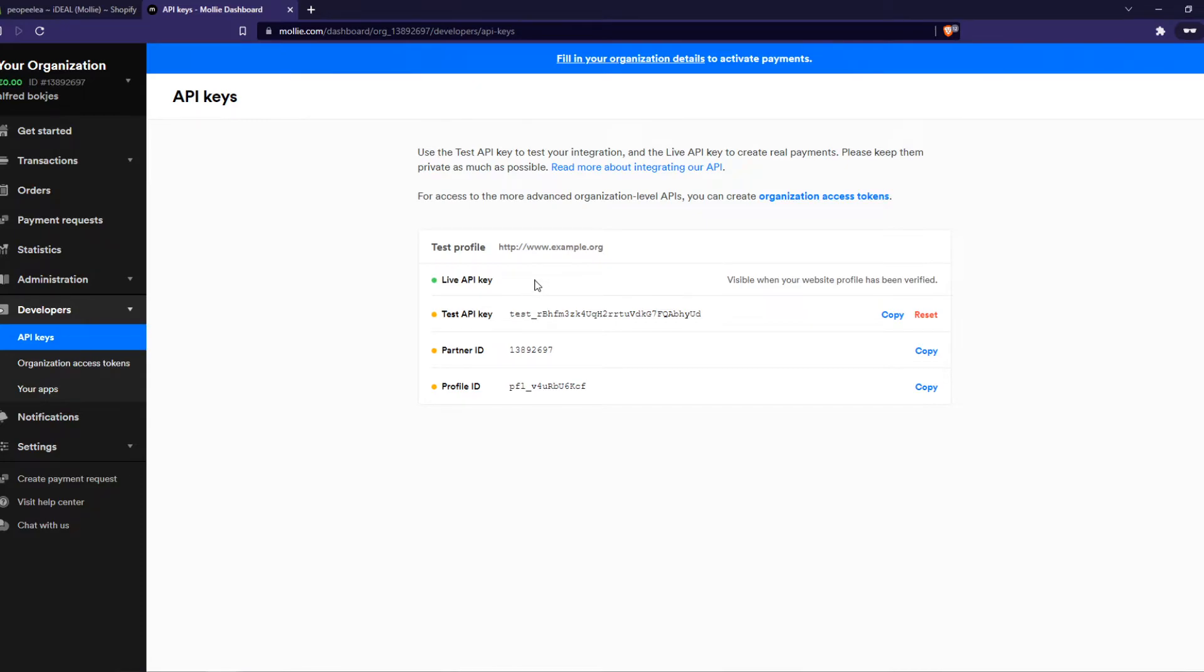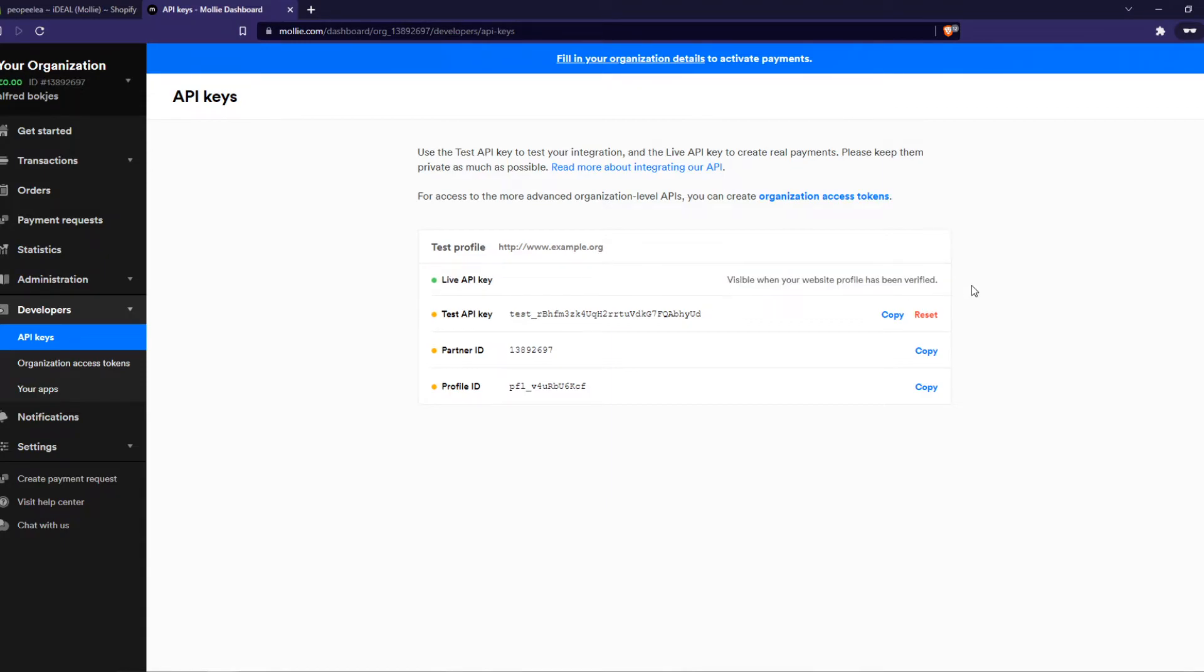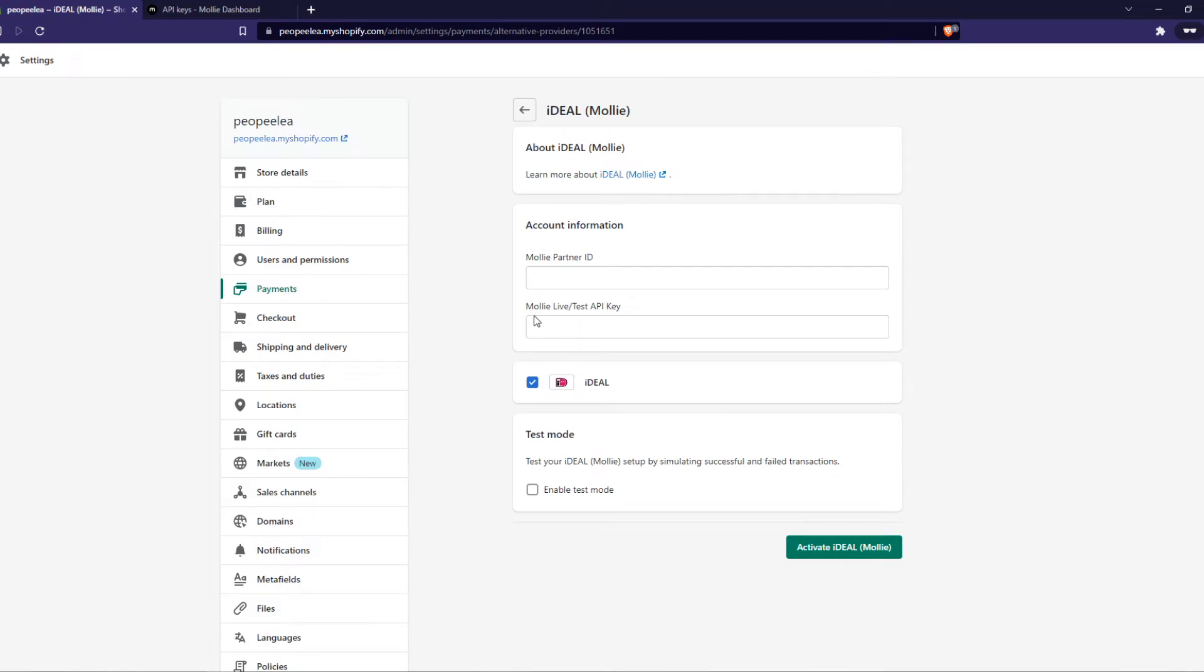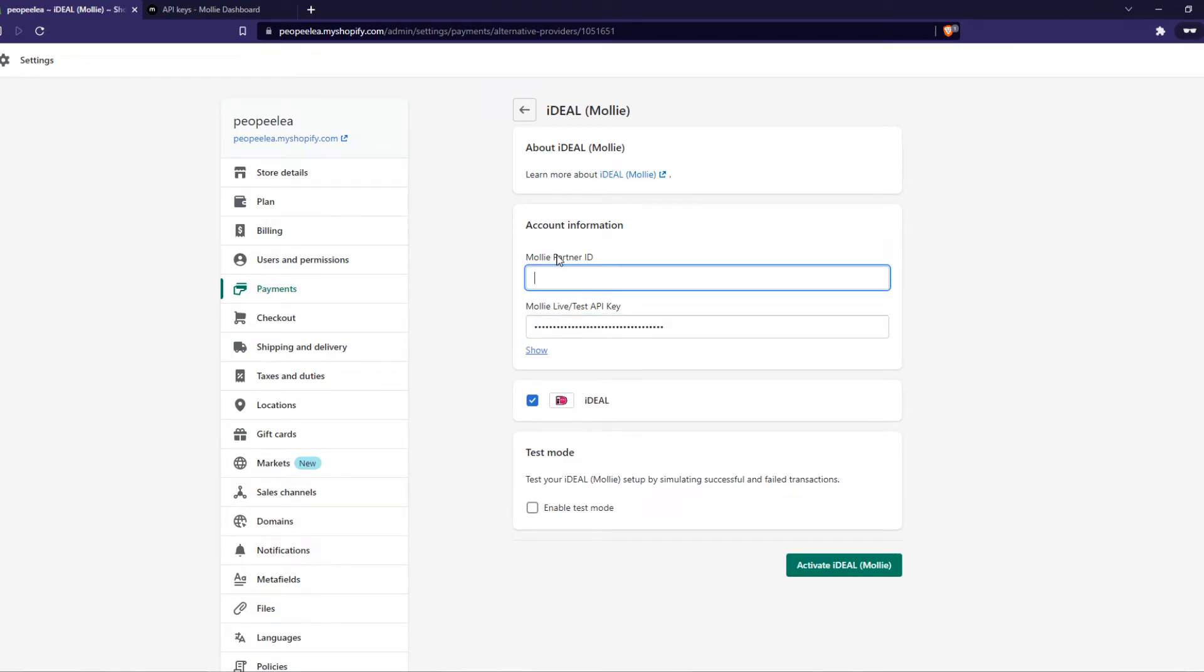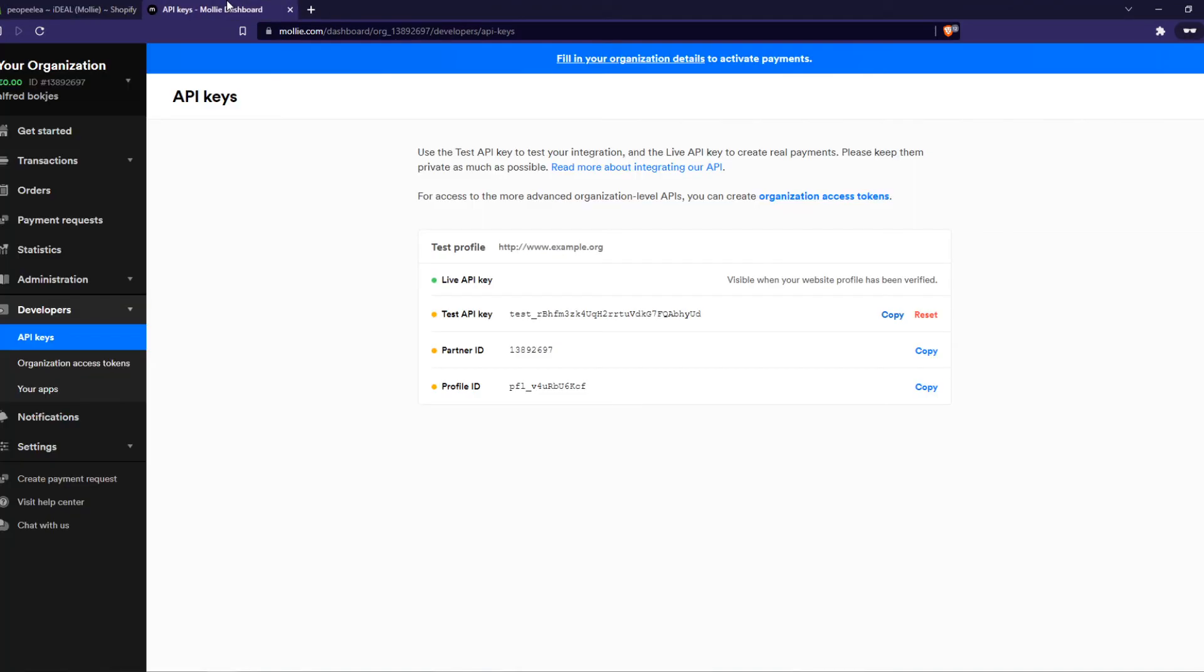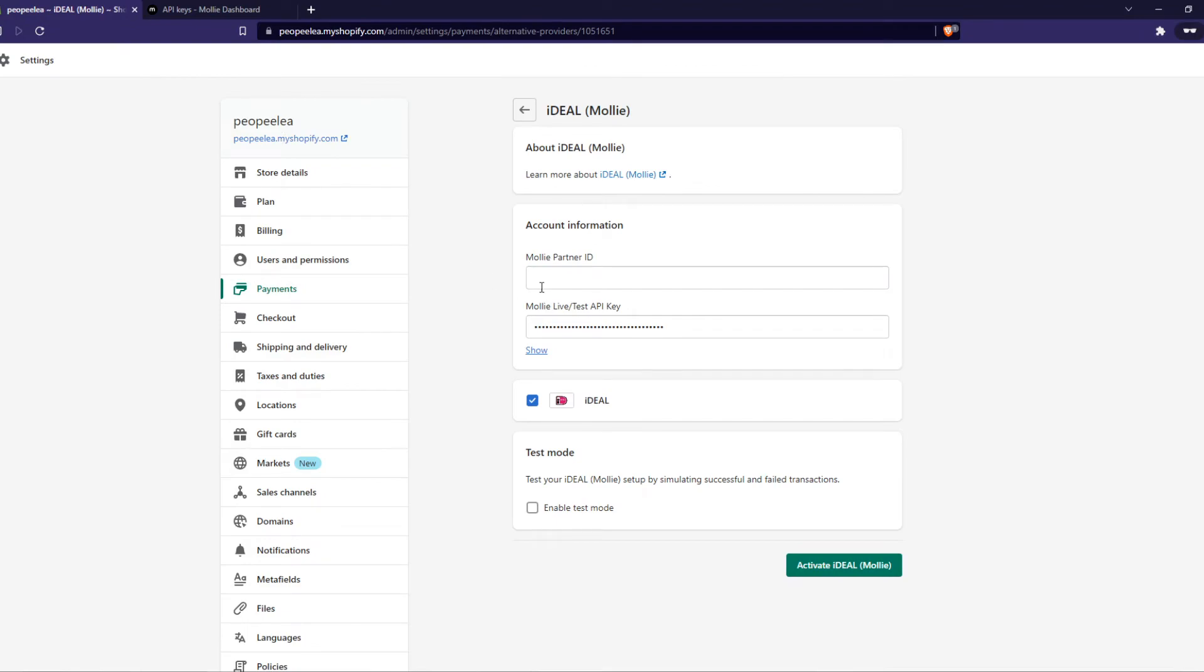So this is not an activated account in this case but you just want to select the live API key. If you actually want to receive payments you can also do a test run with the test API key which I'm going to fill in just like that, and here is where you have to fill in the MOLLY partner ID which you can find on the site as well just like that and there we go.